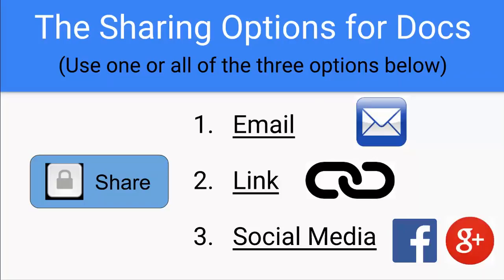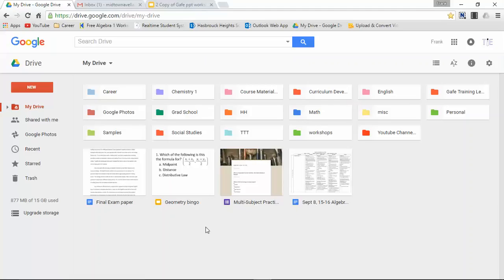But for now, let's just describe the three different ways. Number one, you can email a document to an individual person or a group. However, with a group you would have to have that group already created. Number two, you could use a link. And lastly, social media. Share your form with friends or followers.